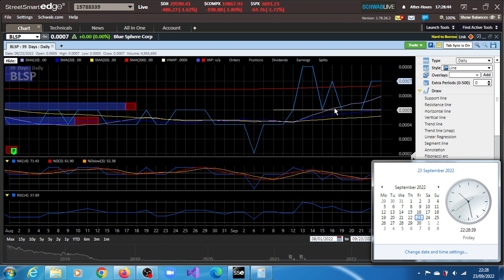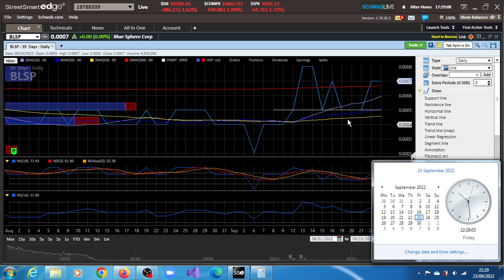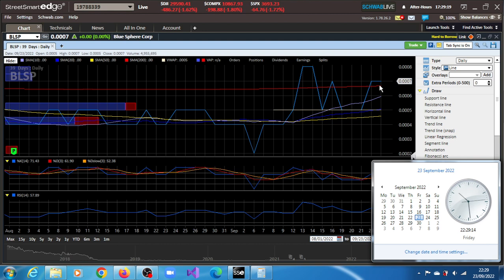It remained there even up to the 13th and then dropped, but it hasn't fallen below its volume weighted average price on its daily charts, which is $0.0005. Now at the close of this session, even yesterday the 22nd, it reached $0.07 and remained there. You can clearly see that the 200-day moving average, which underscores what the underlying trend is about for most stocks, is sloping upwards.